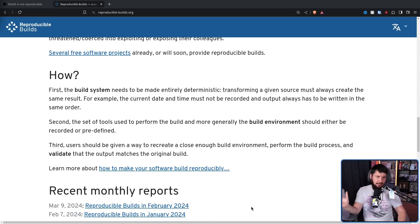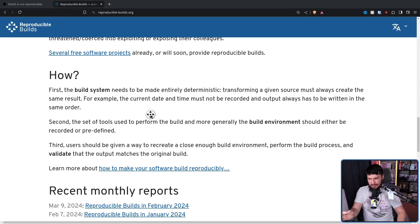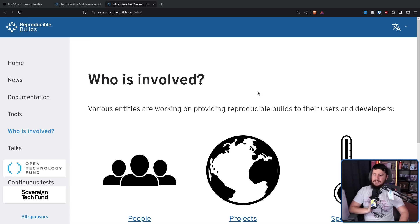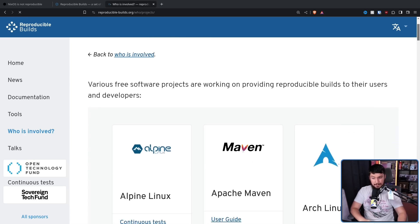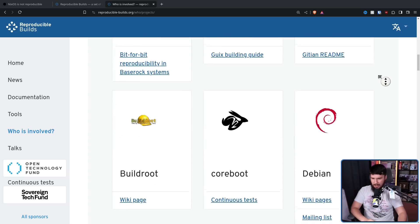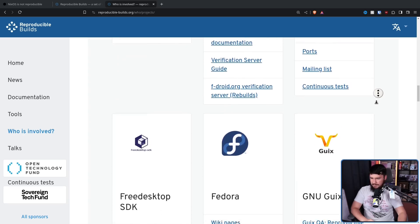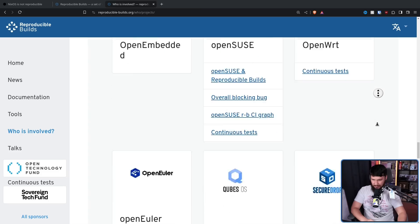Unlike some development protocols about securing the open source supply chain, this isn't coming from on high — it's coming directly from the FOSS community itself. Who is involved? Looking at the projects page, you'll see some pretty big names: Alpine, Arch Linux, Debian, CoreBoot, F-Droid, FreeBSD, Fedora, GNU Guix, and a bunch of others.